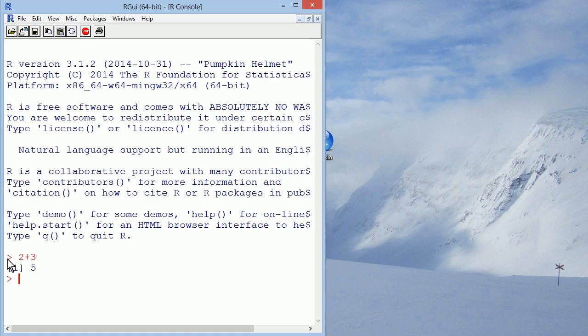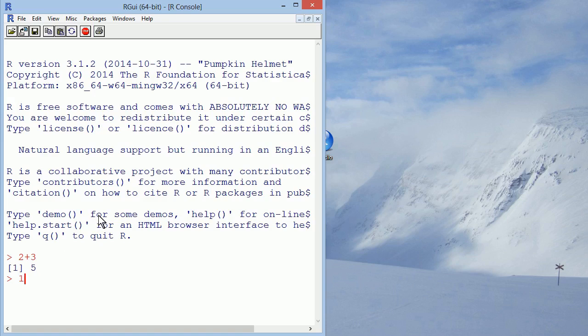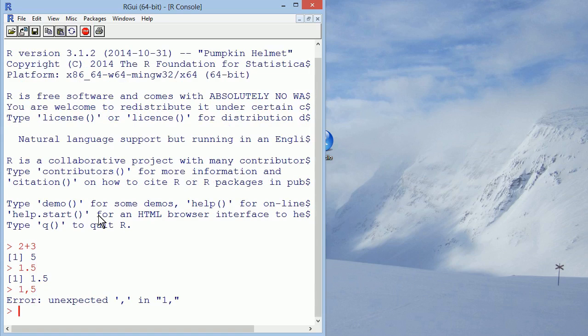Note the difference between the lines that start with the greater than sign, which are the lines where you typed in a command, and the number lines, which are the lines of output. Also note that R uses dots for decimals, no matter what are the settings on your computer.